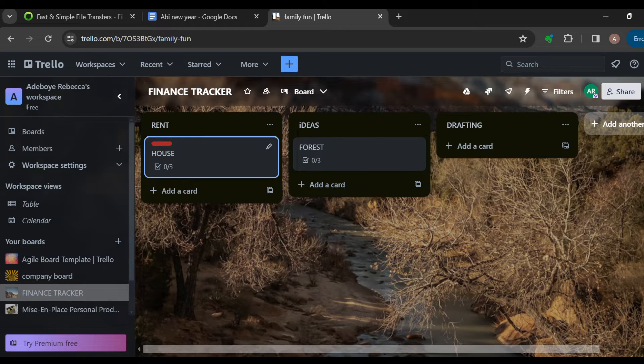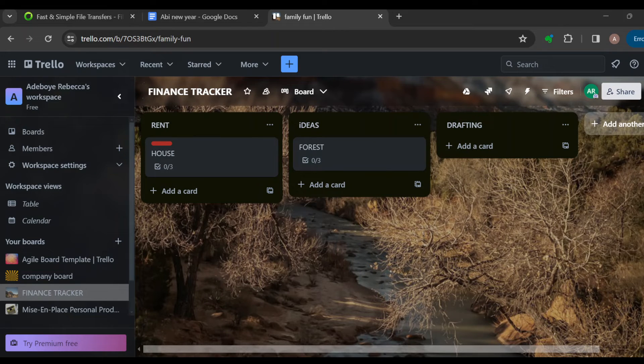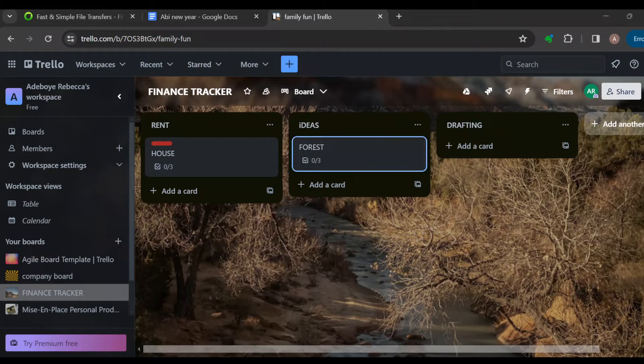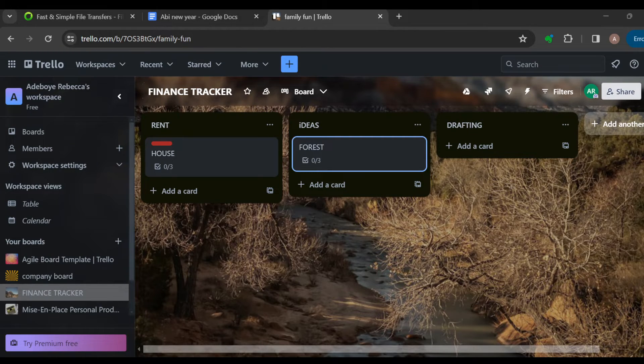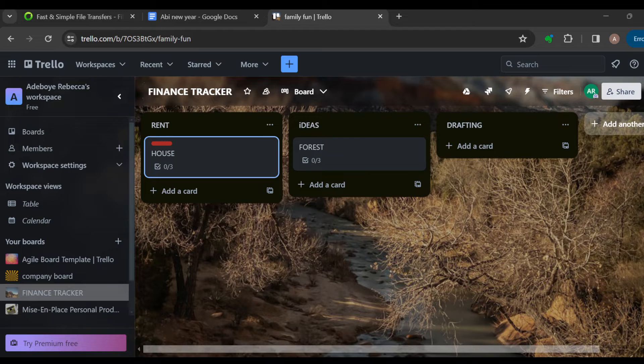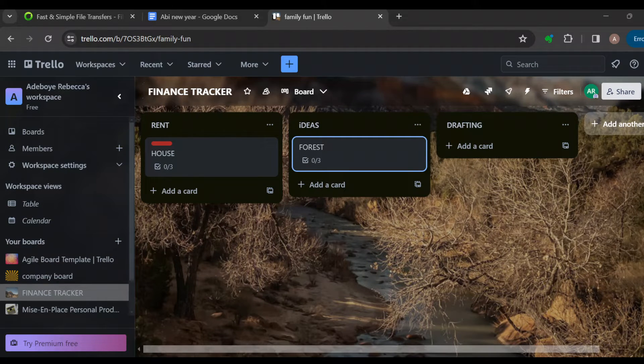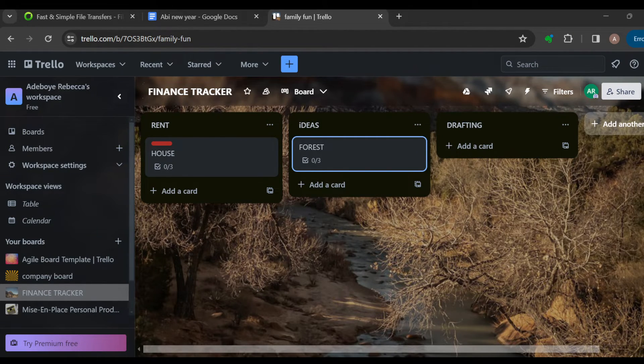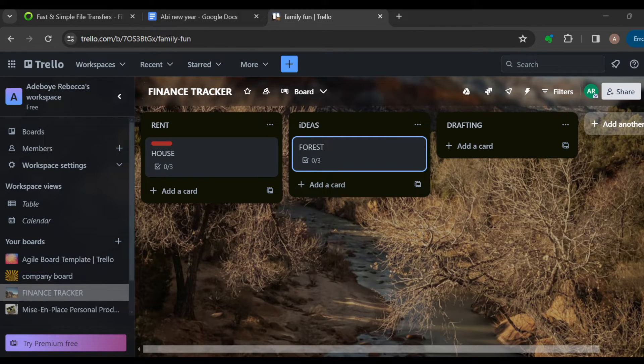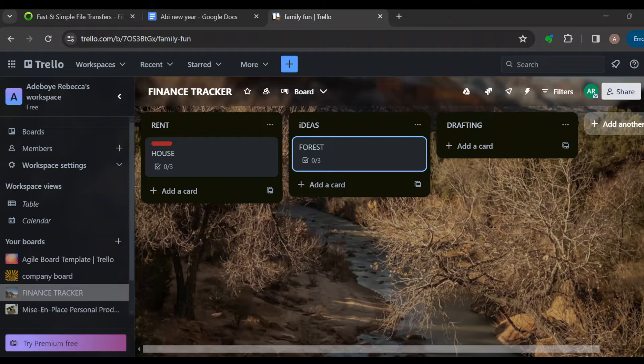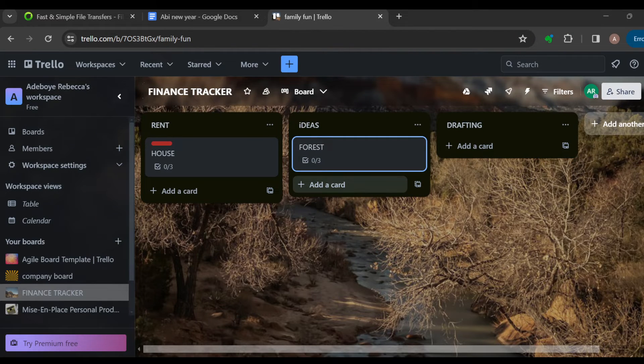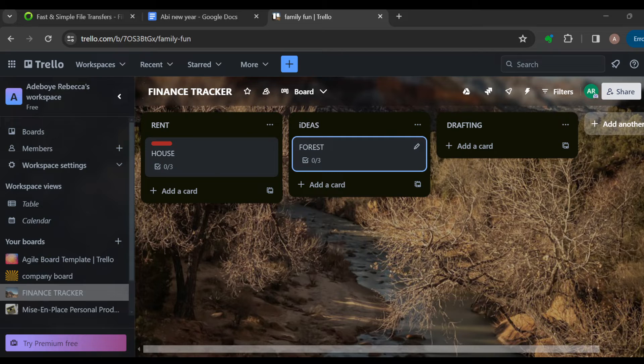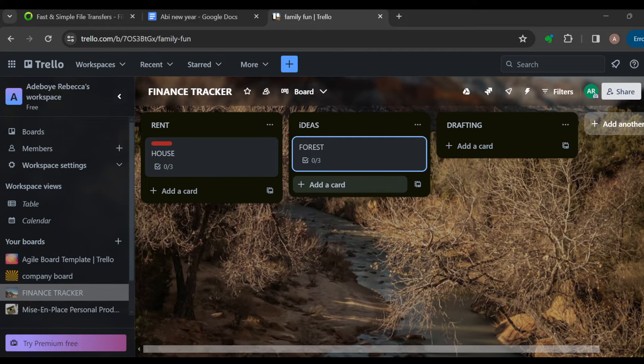And then after that, you can now make additional lists for expenses that are not fixed. Things like rent and insurance are fixed, but things like groceries and entertainment are not fixed. So you can create additional lists for those variable expenses too, and as you incur expenses, add them as cards to this list with the amount spent.